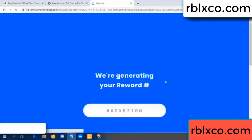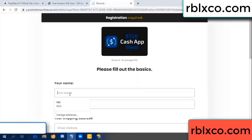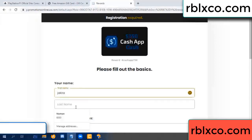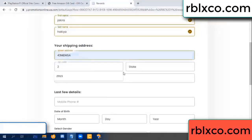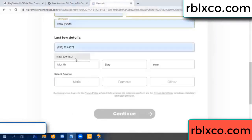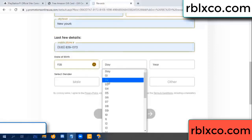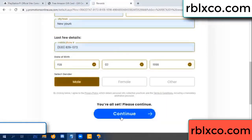We are generating reward, please register. Your first name, last name. First name, last name, shipping address. We have a zip code - zip code, city, last details: date of birth, just male or female.